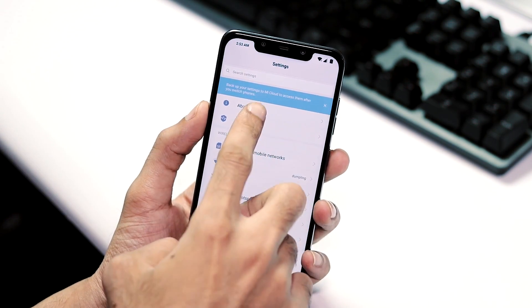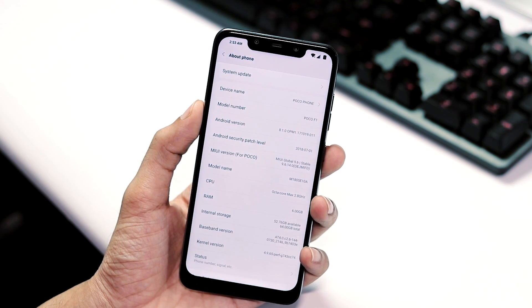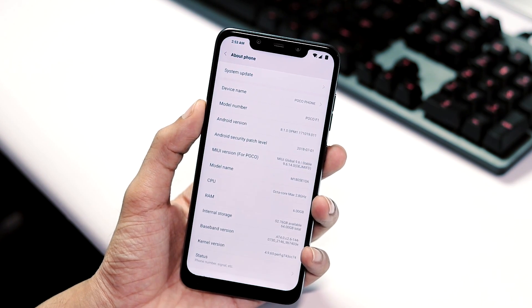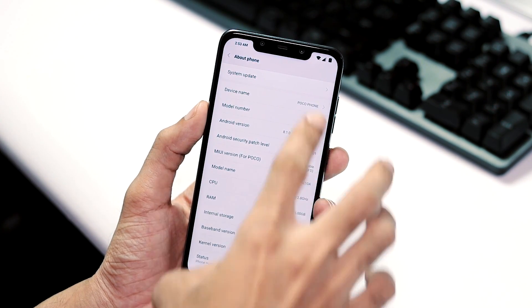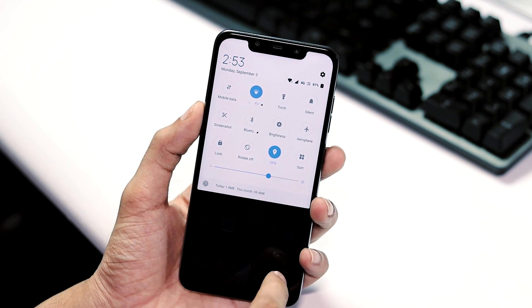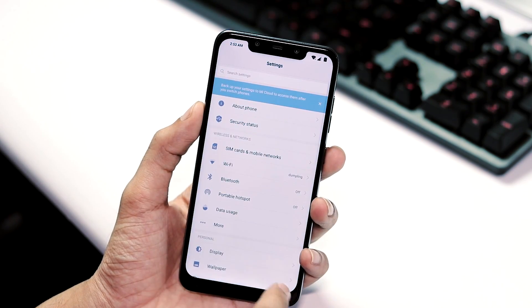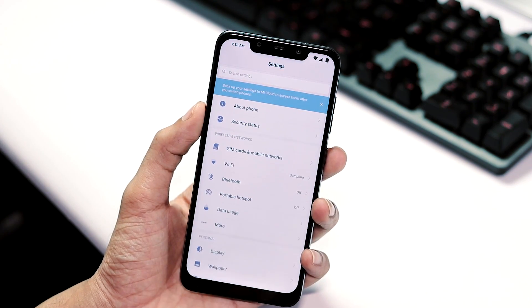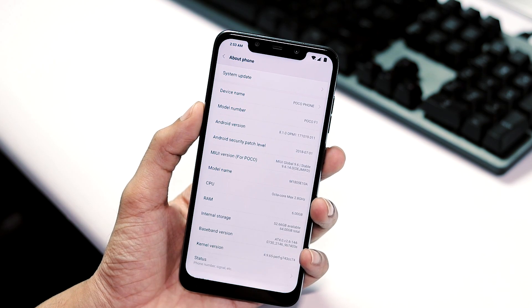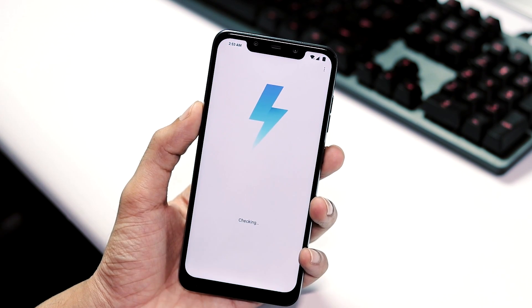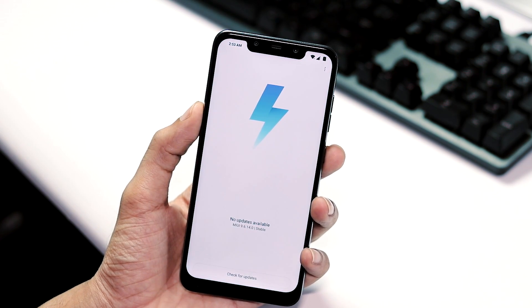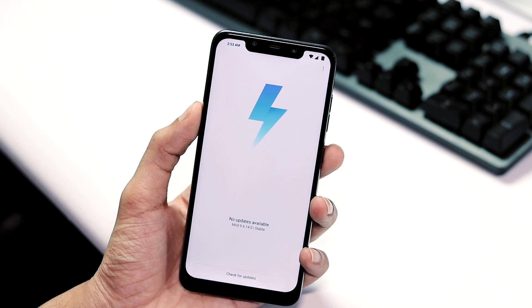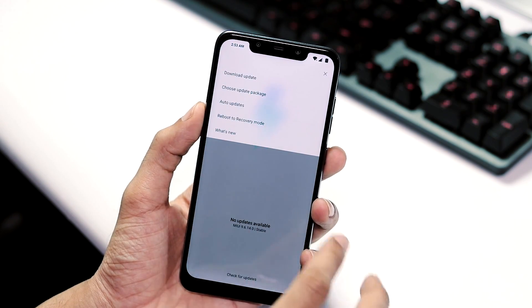As you can see Android security patch level is of July and the MIUI version is 9.6.14.0. Before getting 9.6.14.0 OTA, I have seen screenshots of people getting 9.6.18.0 update directly, but first I got 9.6.14.0. There were no further updates after updating my phone at first.